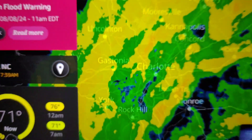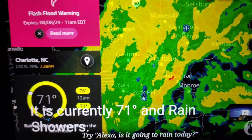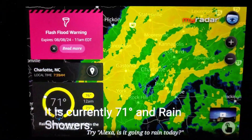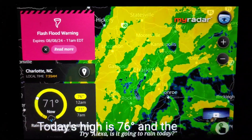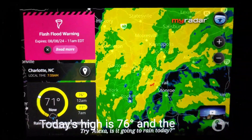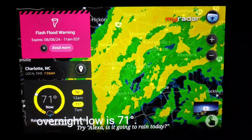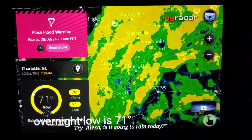Echo. Load my radar. Here is your forecast for Charlotte, North Carolina. It is currently 71 degrees and rain showers. Today's high is 76 degrees and the overnight low is 71 degrees.